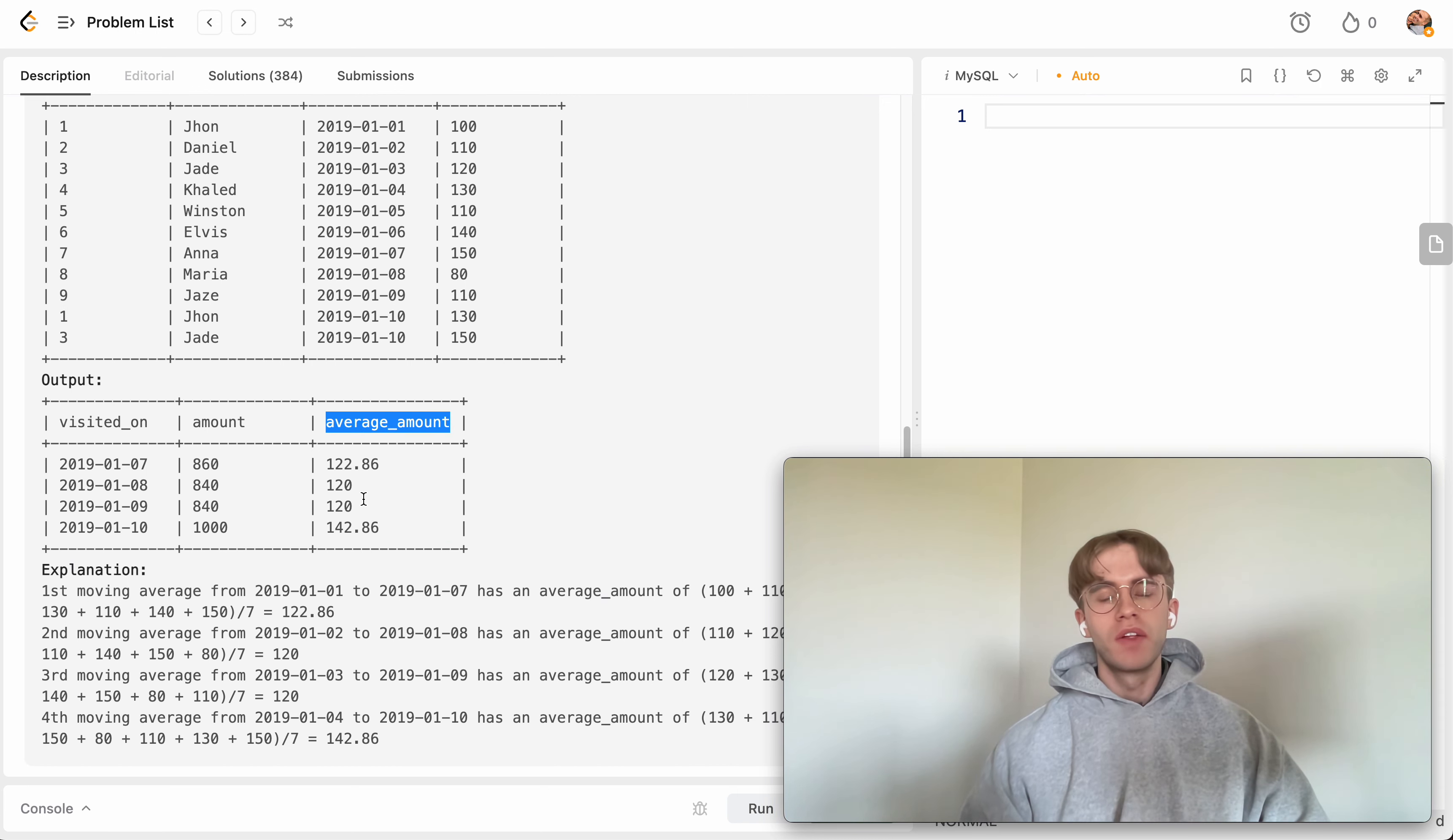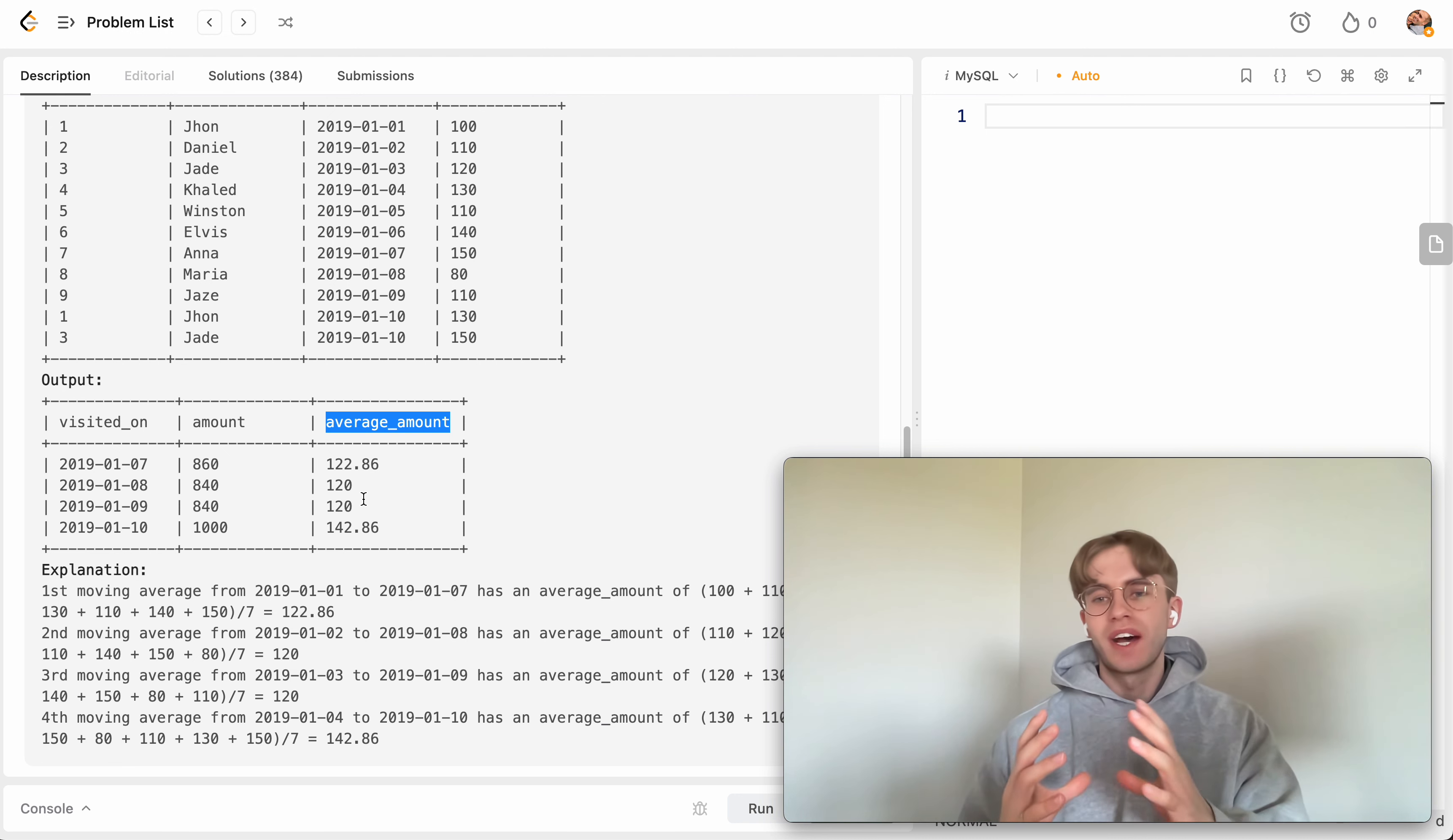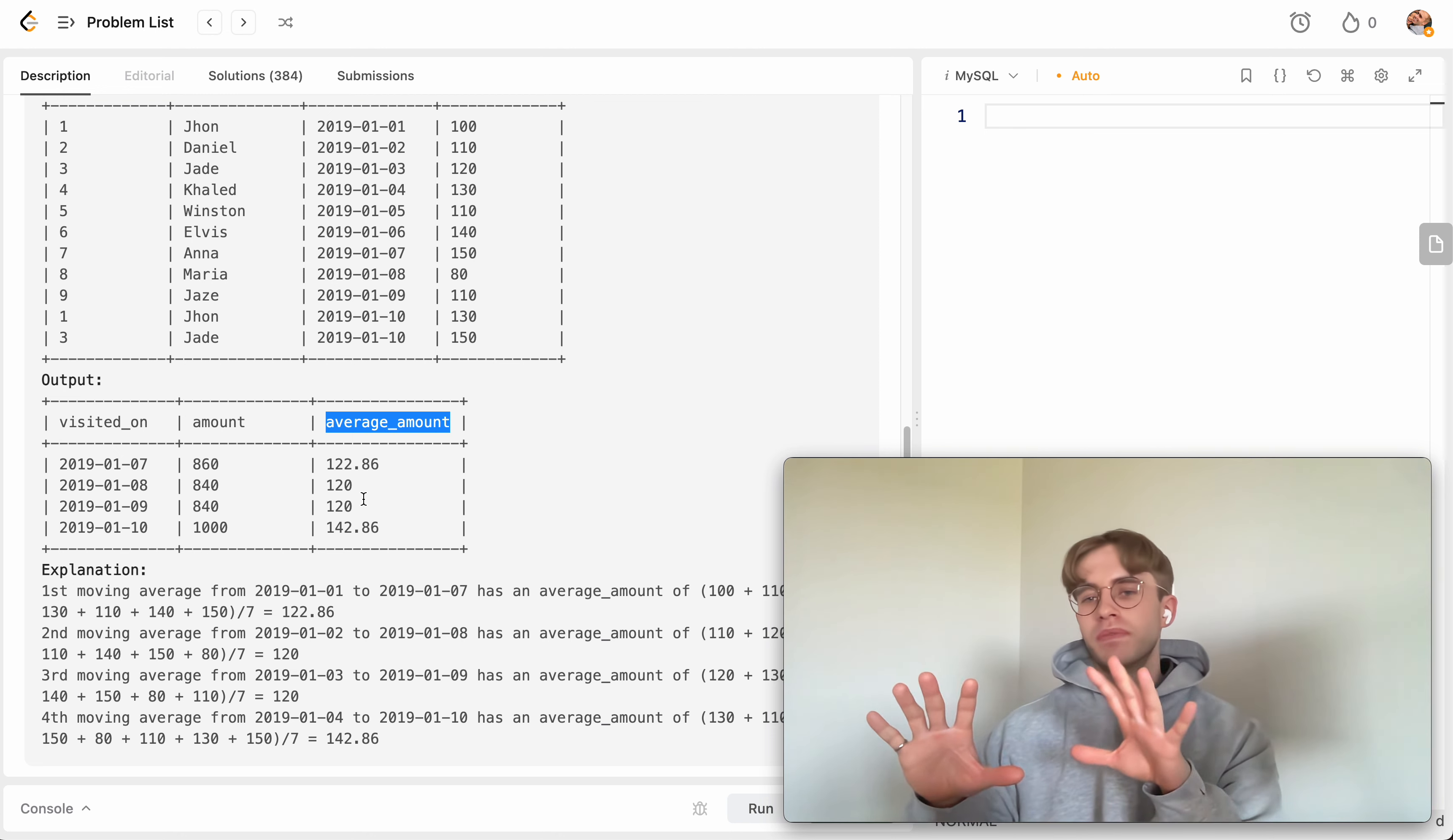Of the total sum that the business took in on each day. And so you basically take the average of the current day or this total sum of what they earned the current day, the total sum of what they earned the previous day, the total sum of what they earned the day before that, and then you take the average of them all.